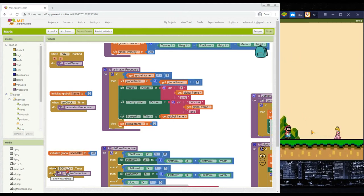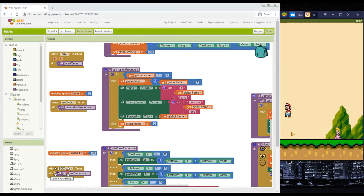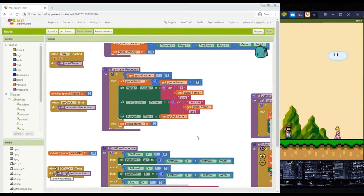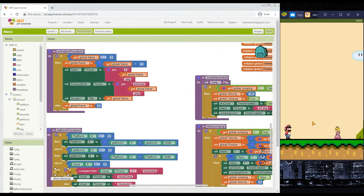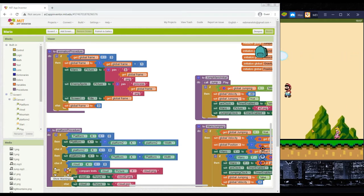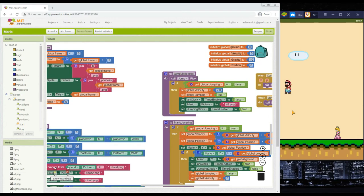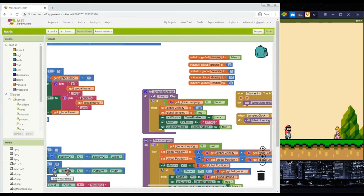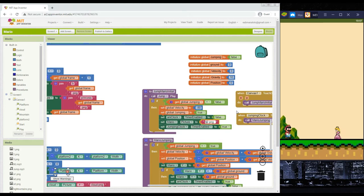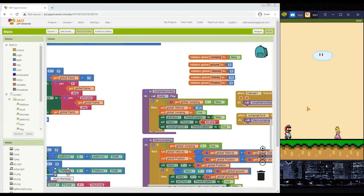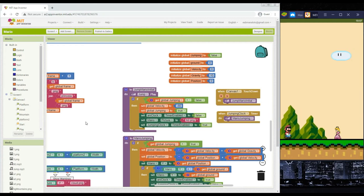We'll make the enemy head toward Mario so Mario must jump over it without colliding. The game is over if Mario collides with the enemy. Also, fix the jump animation — go to the jump Mario initial procedure and change the Mario picture from a2 to b2.png so Mario faces right while jumping.